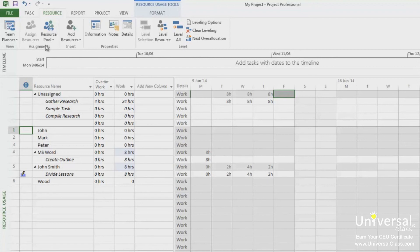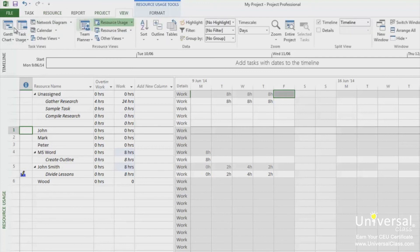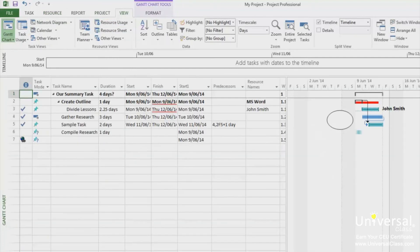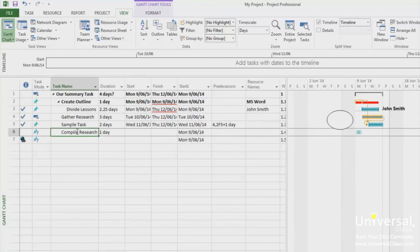To consolidate projects, open the project that you want to use as a master project. Then, go to the Gantt chart view. Click on a task name. You should click the row below where you want to insert another project. This means a new project will be inserted in the row above where you click.